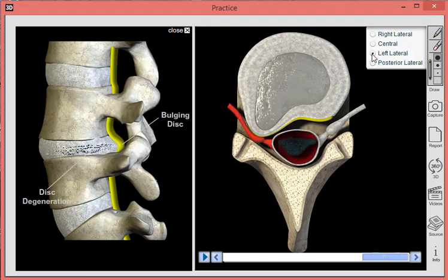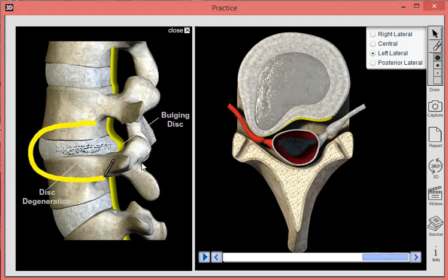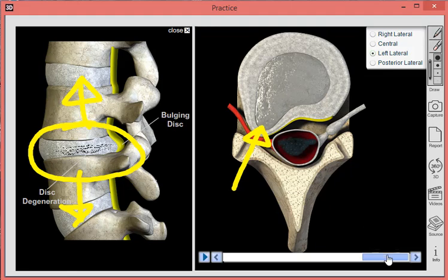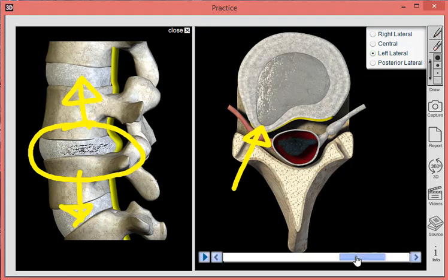If we go back to the left lateral bulging disc, you may want to educate the patient about the treatment — decompression therapy — and use the drawing tool to let them know that you're going to target that particular segment. We'll apply forces like that, and we can get this disc to retract and take the pressure off that spinal nerve.